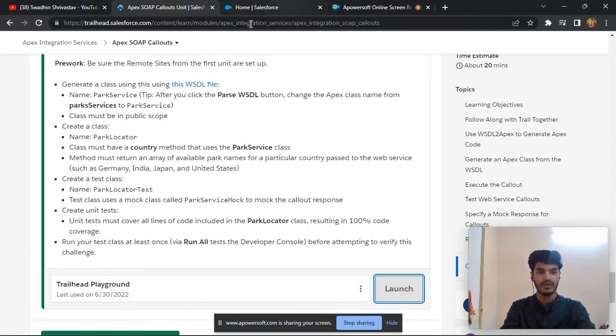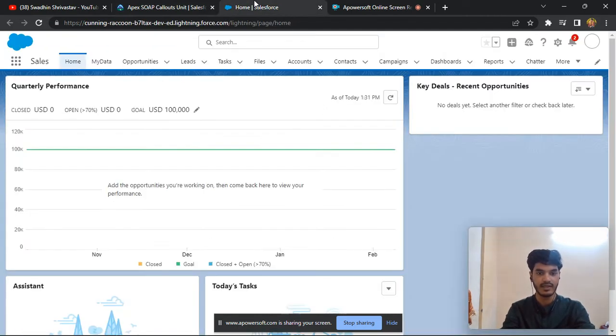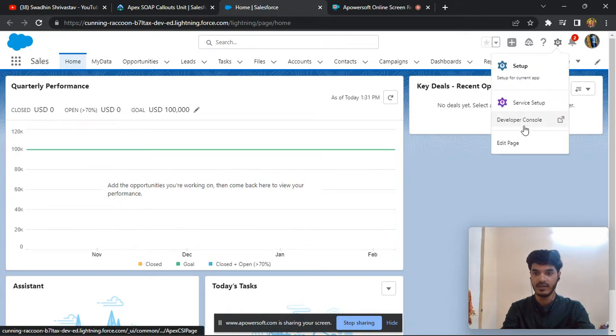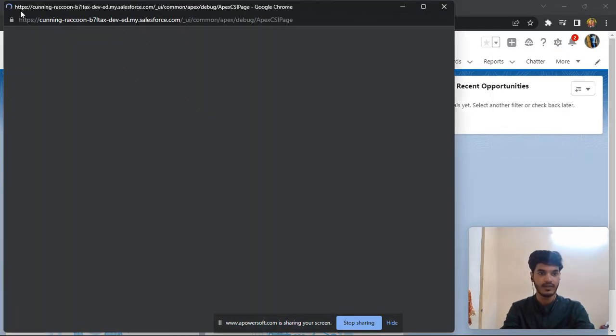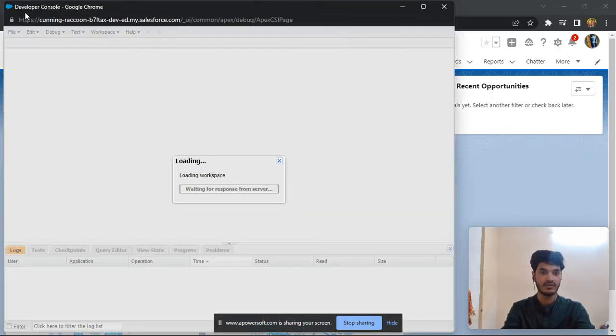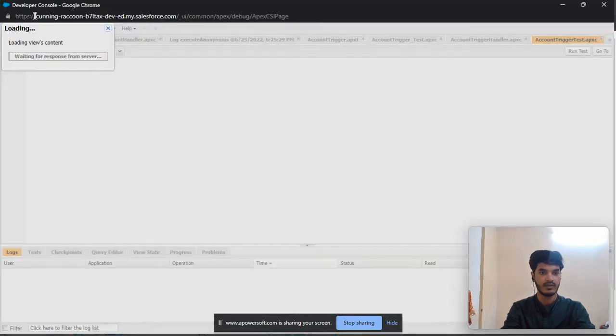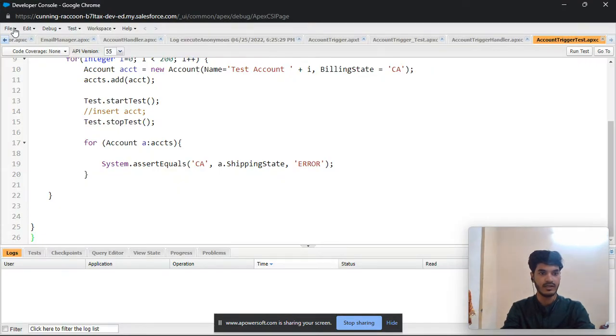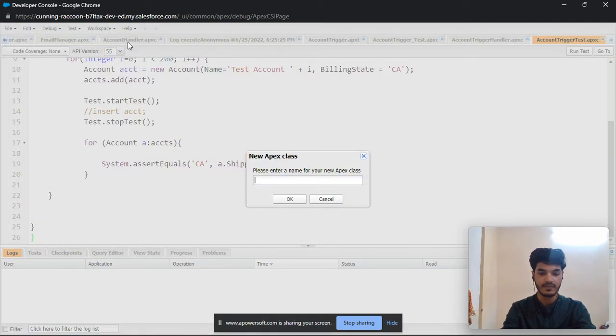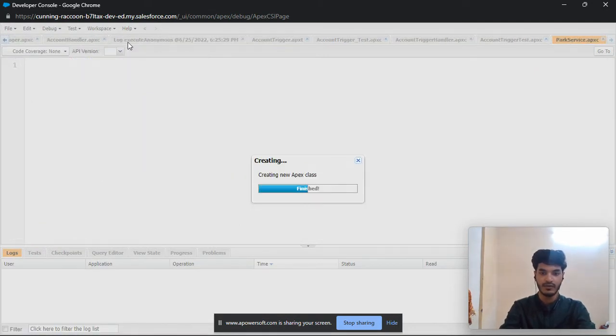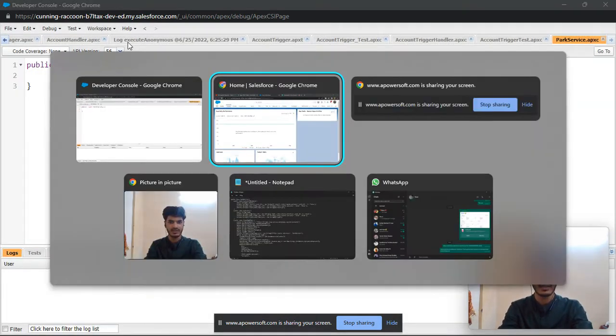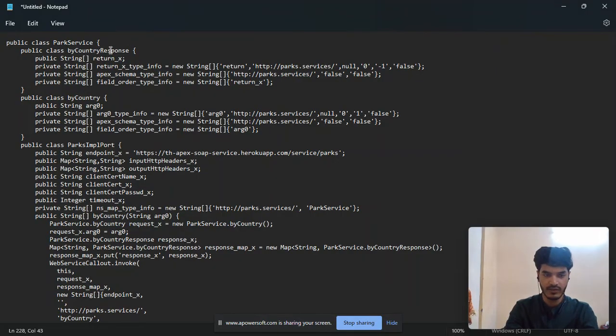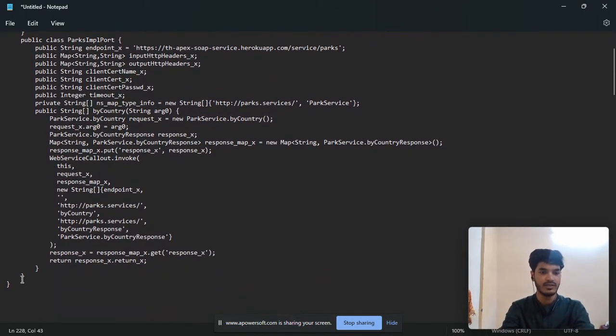Just copy it here, this is the first Apex class. Click on setup, click on developer console, then click on file, new Apex class. I have written the code in a notepad so I just copy and paste.